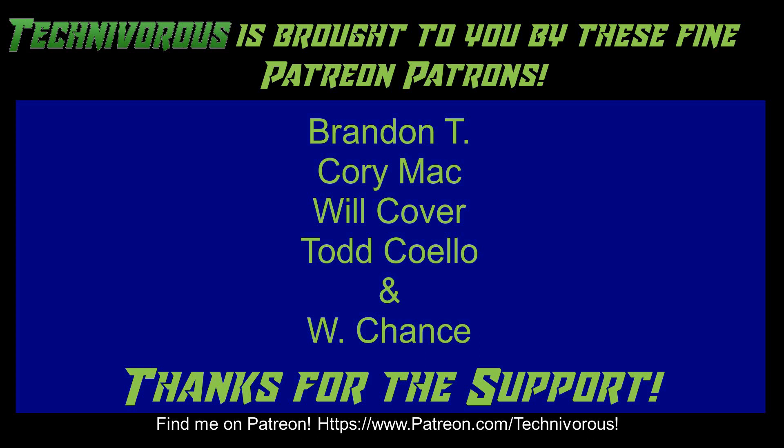As always this channel is brought to you by these fine Patreon supporters. If you'd like to support the channel on Patreon head over to www.patreon.com slash technivorous.